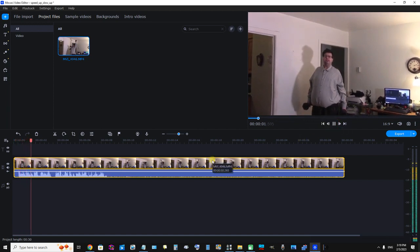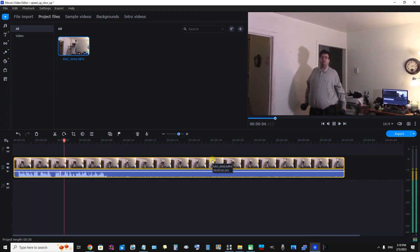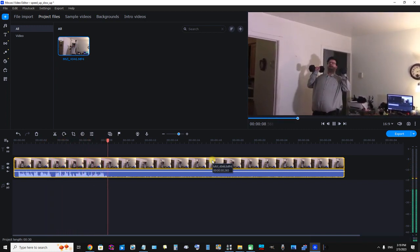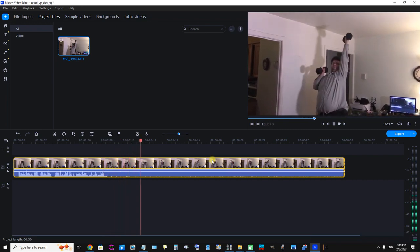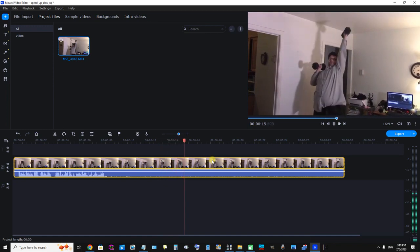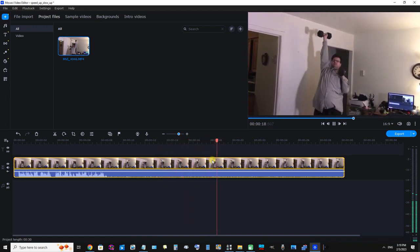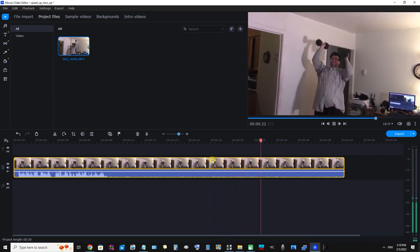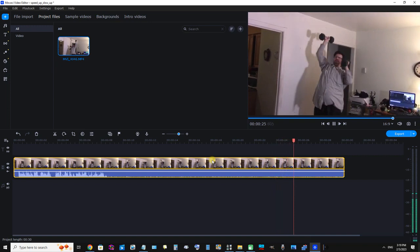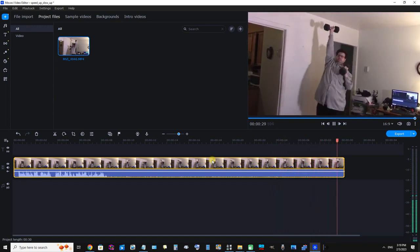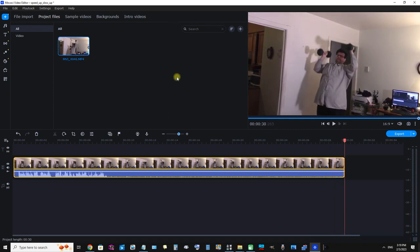To demonstrate speeding up and slowing down the video, I'm going to do some shoulder press work here — that's an exercise for the shoulders. Okay, that was really neat, but now we want to speed up the video.